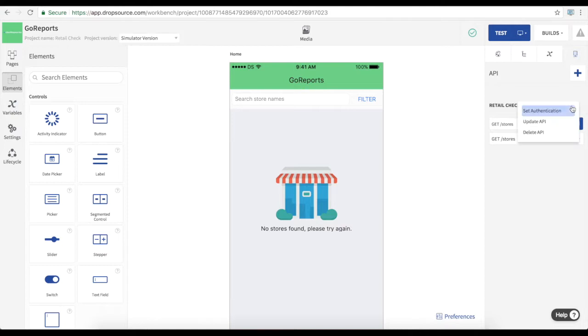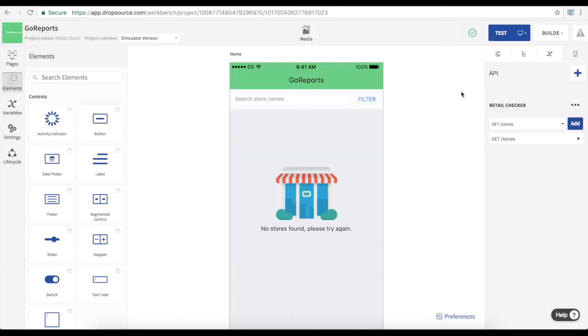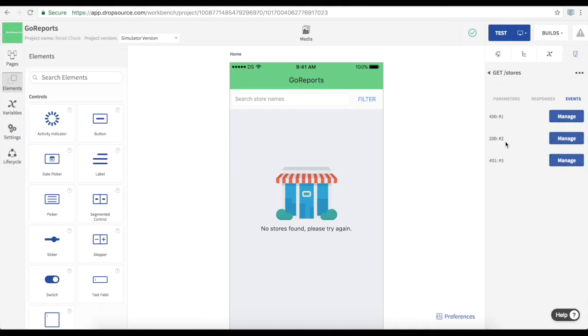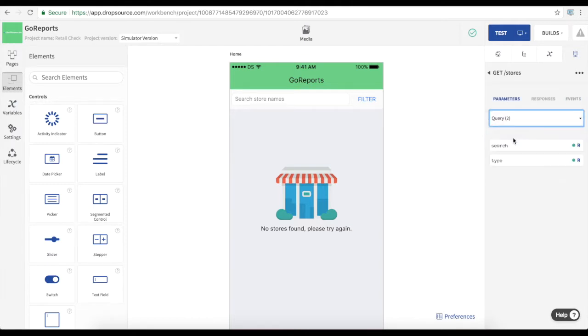We can also make authenticated requests using data from the app. In this case we're using a key. We can alternatively have user login in the app. So we can add requests to the API from each page.